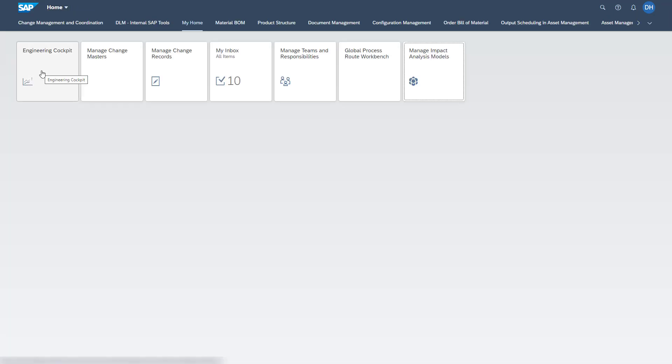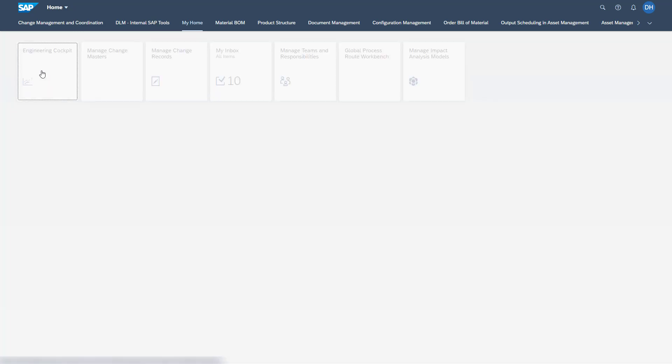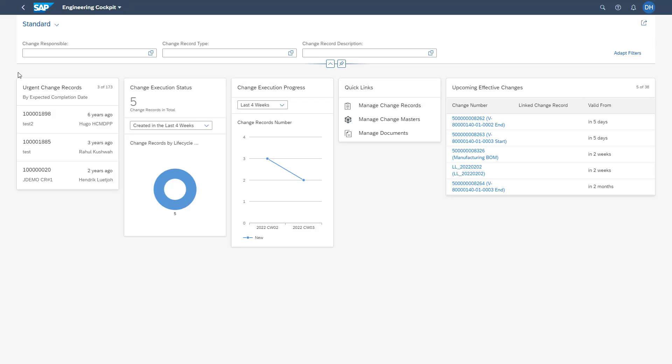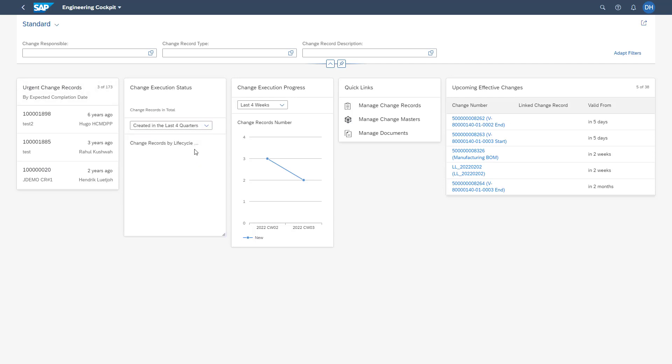To have some dashboards of the change management process in our company available, we can access our Engineering Cockpit. The Engineering Cockpit acts as a dashboard for all change records which we have available in the system.